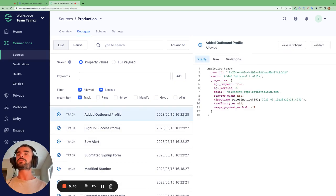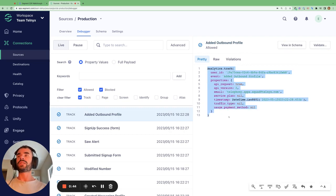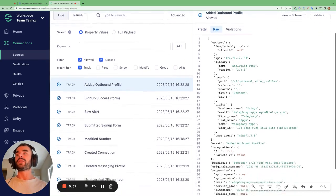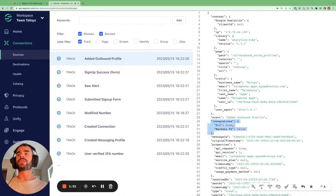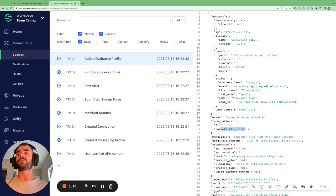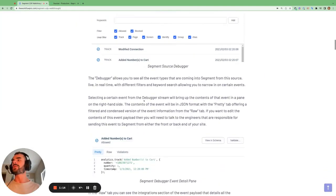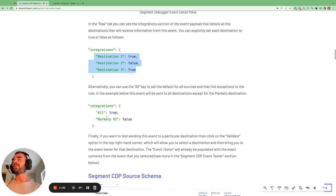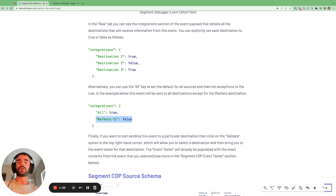If I deselect all of these and just focus on track calls, we can see all the track calls — which are the custom events we sent to Segment — coming in from this production source. If we click on one, we can see a pretty view, which is just a nice formatting of the payload that has been sent to Segment. If we click the raw tab, it shows us absolutely everything that was sent to Segment for this track call. Looking at the integrations path, this tells us all the destinations that are receiving information from Segment for this event. We can see that all the destinations are receiving it except for Marketo. You can explicitly state for each destination whether they should receive information from a particular source for a particular event — you can set it equal to true, false, or true explicitly for each destination. Or you can specify a default and then only specify the destinations that go against that default.